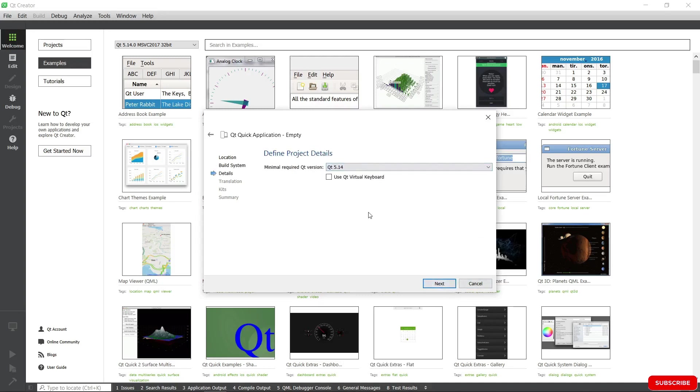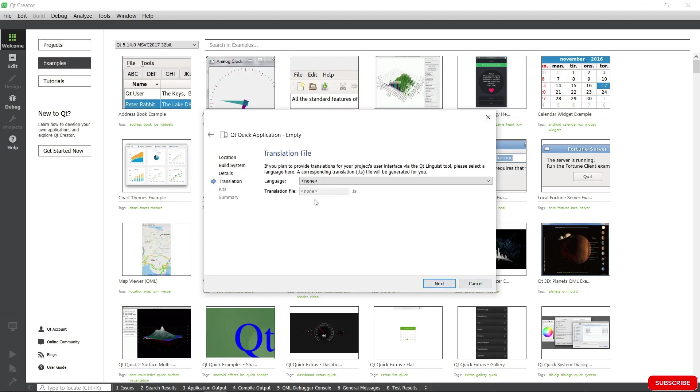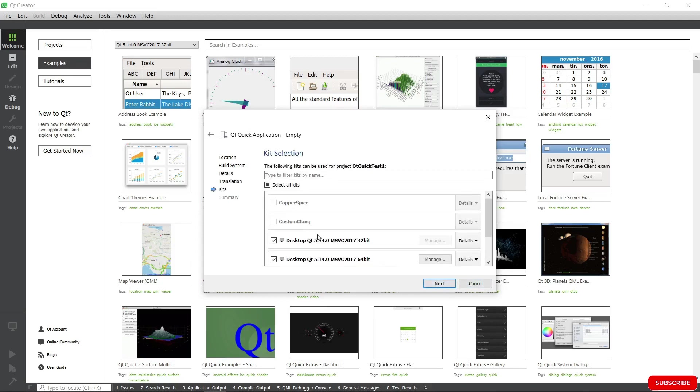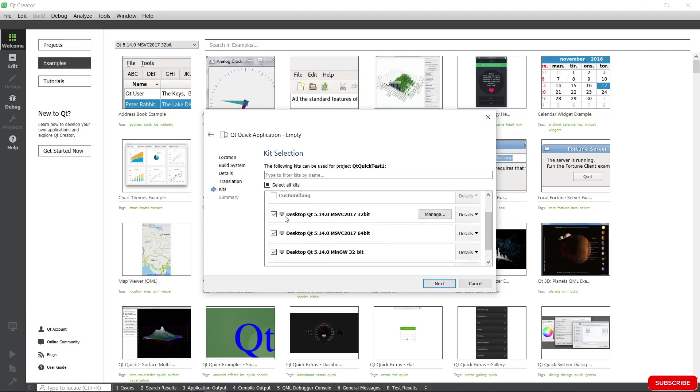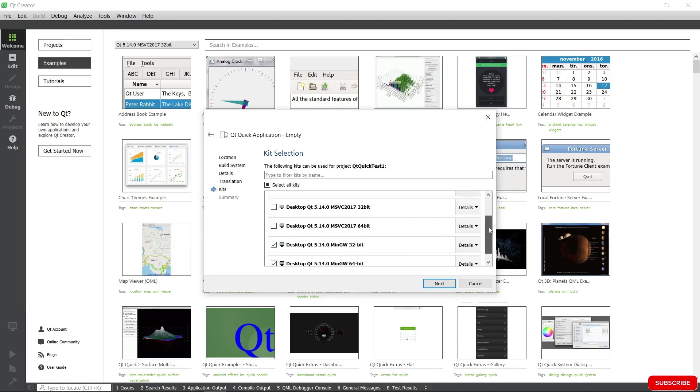Choose the Qt version. Hit Next again. We don't want to do any translation. We're going to choose the kit we want to use. So we're going to choose MinGW 32-bit.